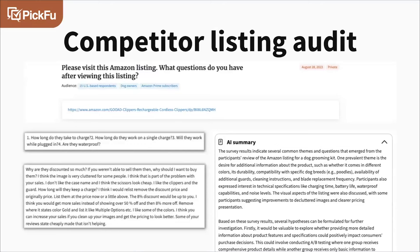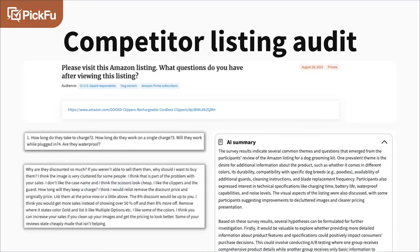You can also have people visit a listing directly — we call these crowdsourced listing audits. We asked 15 dog owners to check out a listing — this could be your listing or a competitor's — to understand what the listing is doing well or where it might be deficient. Maybe there are questions not being answered or emphasized well enough. For example, one respondent asked how long does it take to charge — maybe that's not emphasized enough in the description, or it needs a secondary infographic image highlighting charging times.